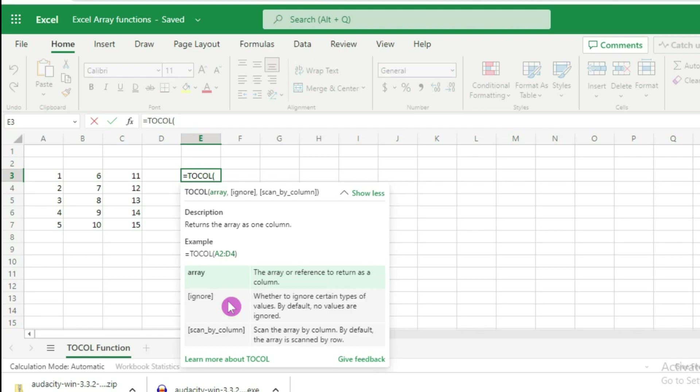Zero keeps all values, one ignores blank cells, two ignores errors, and three ignores both blanks and errors. That's when you use the ignore argument.